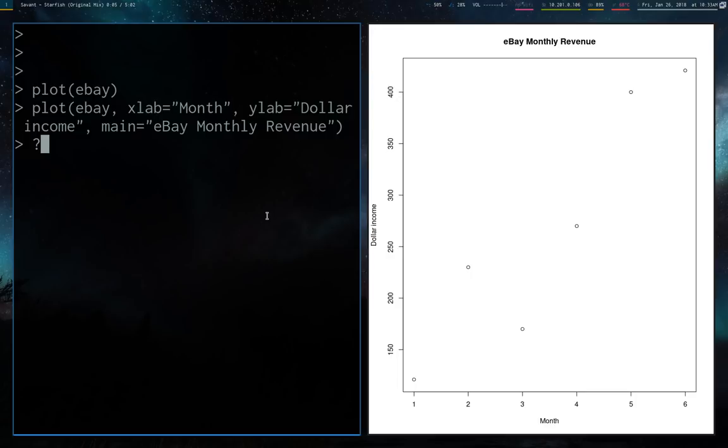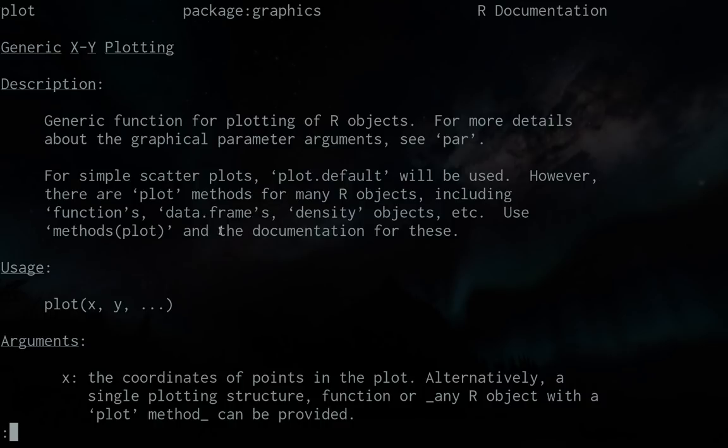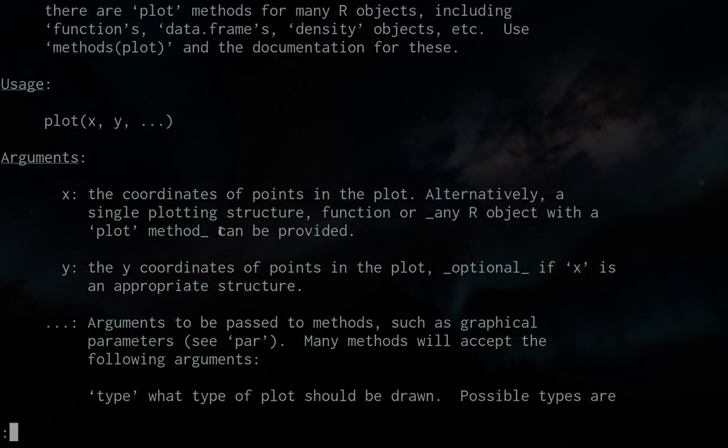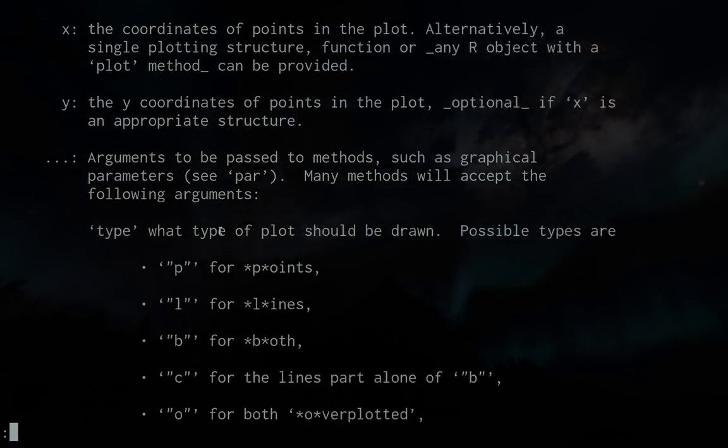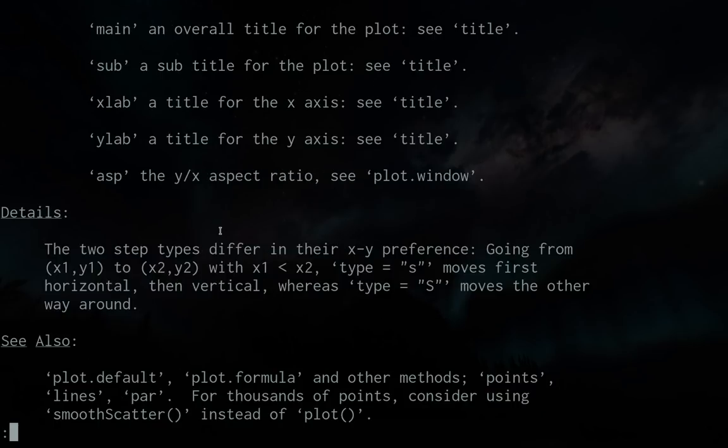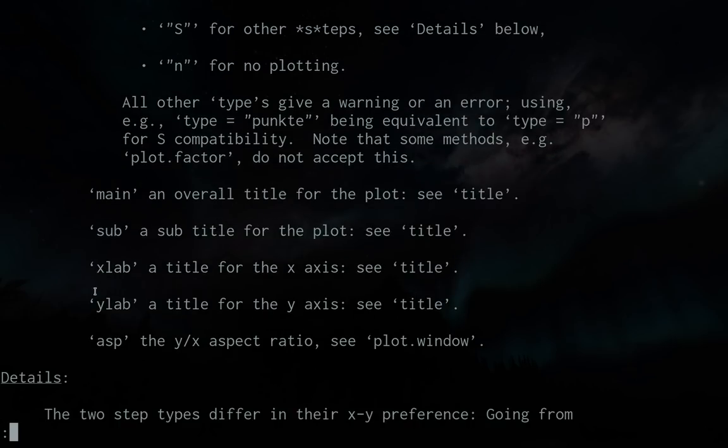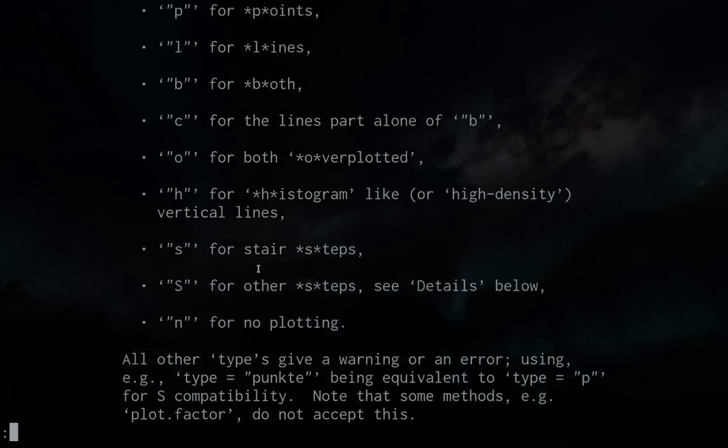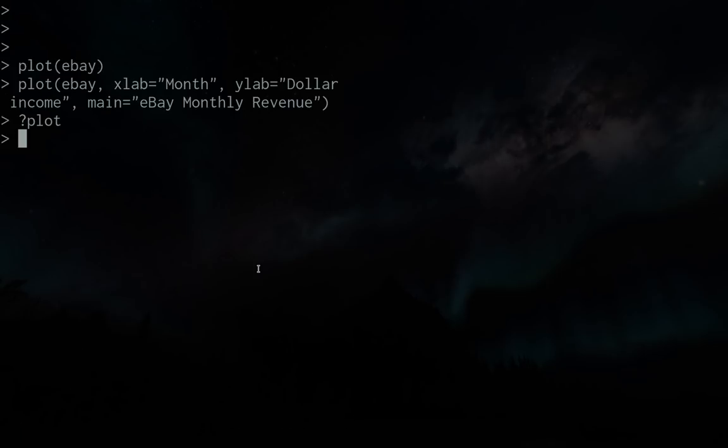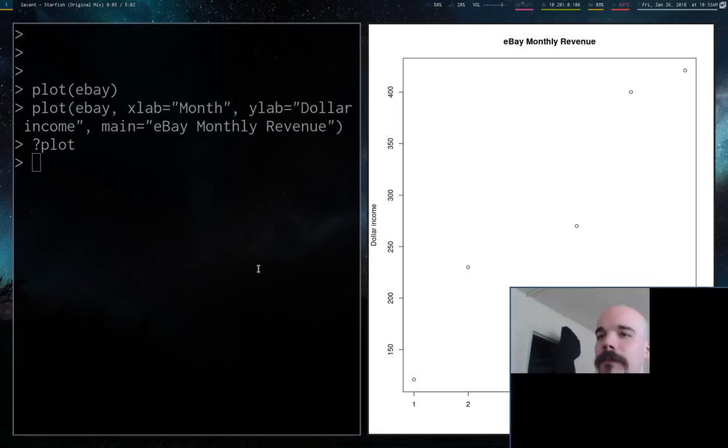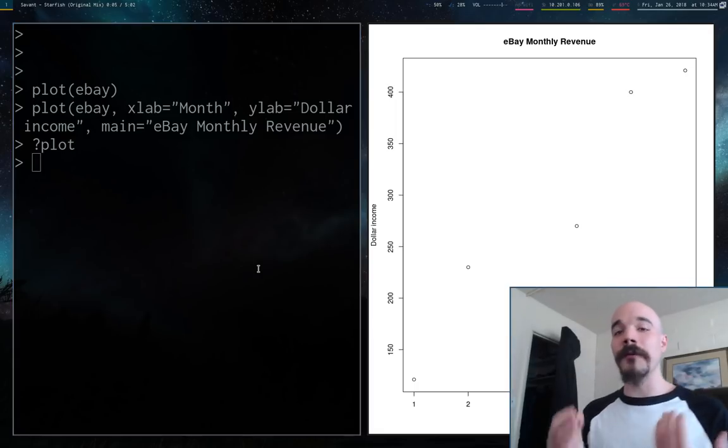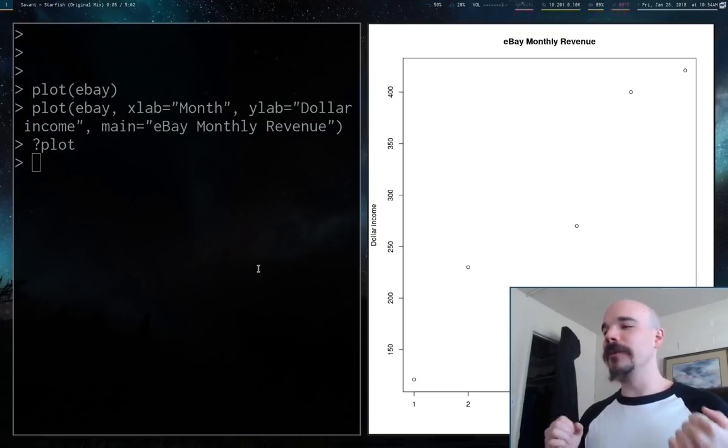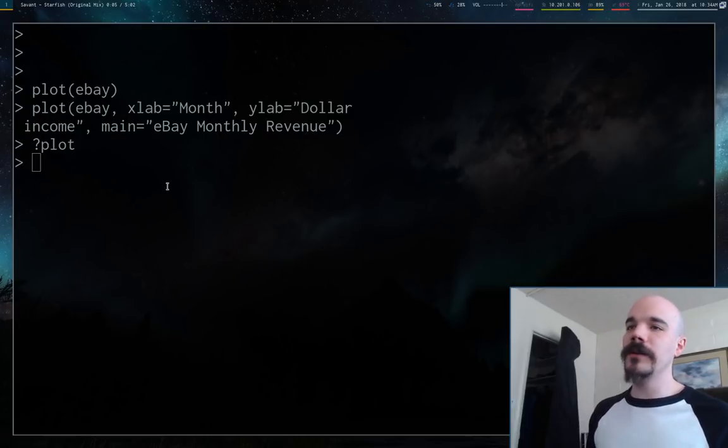For any of these commands, you can check all the specifics by running question mark and then the command. This will bring up a manual page that you can scroll through. It'll tell you all the different variables you can give, like y label, x label, main title, subtitle, all the stuff you can play with. This is extremely important, especially with more advanced functions. You want to be able to know what exactly the function is doing when you're running it.